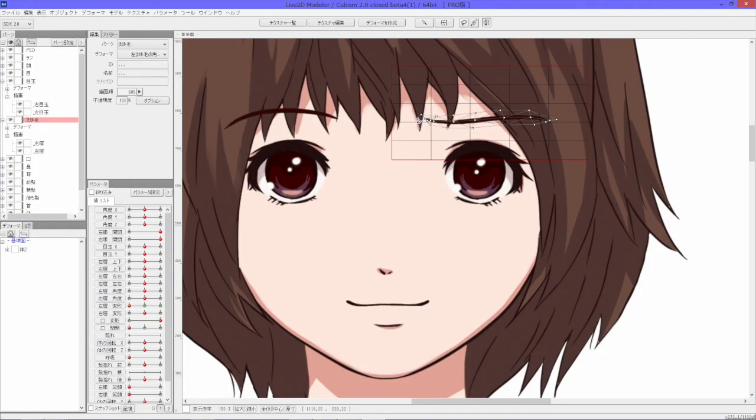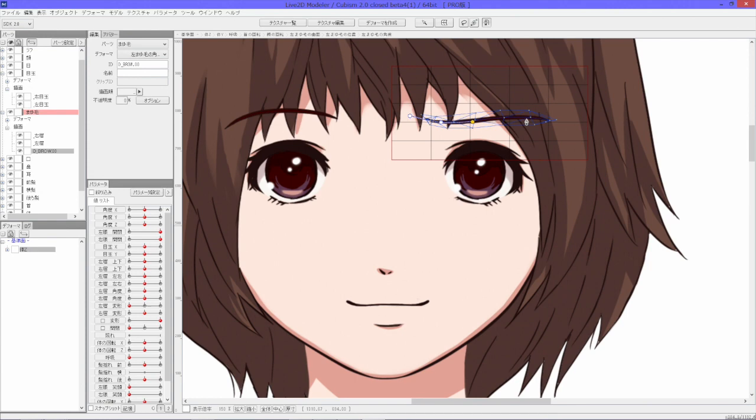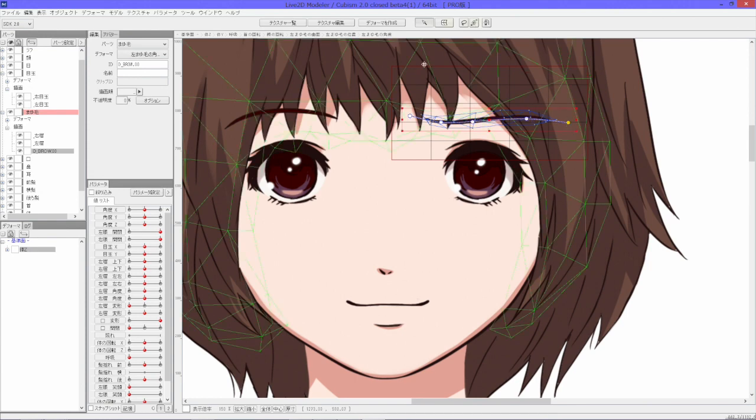For fine adjustments and further modifications, you can manually edit your character after applying the template.